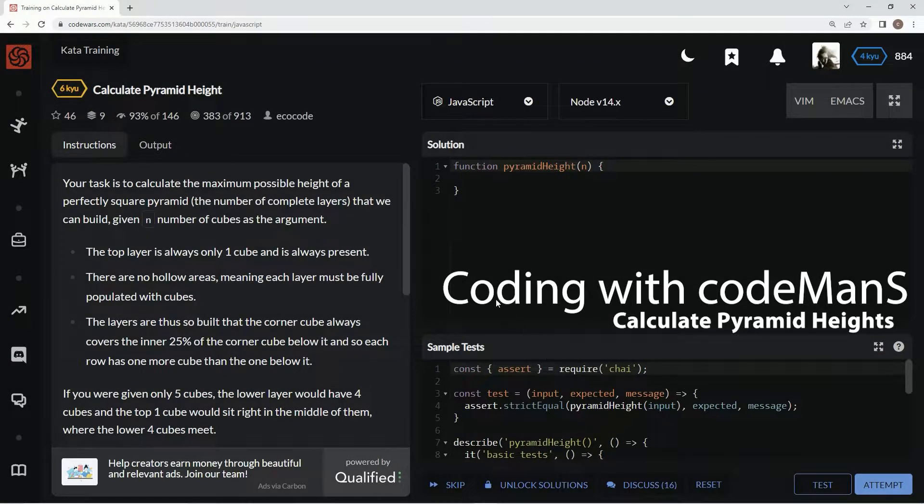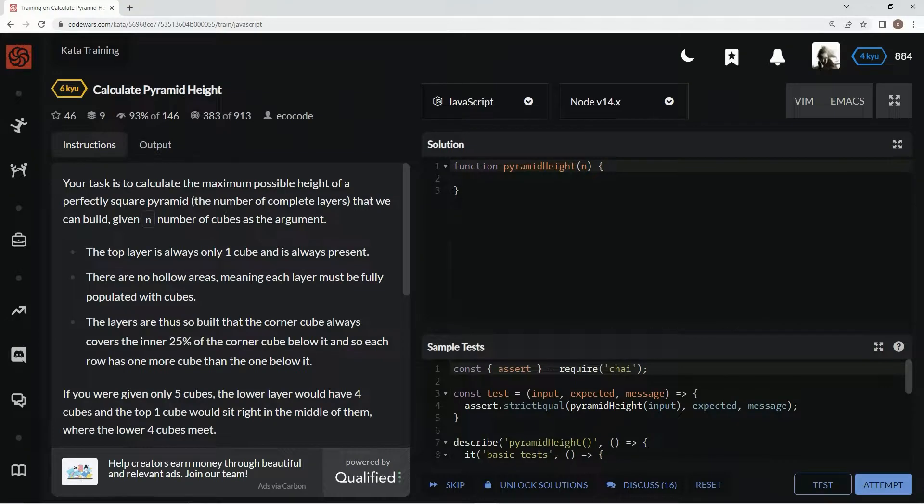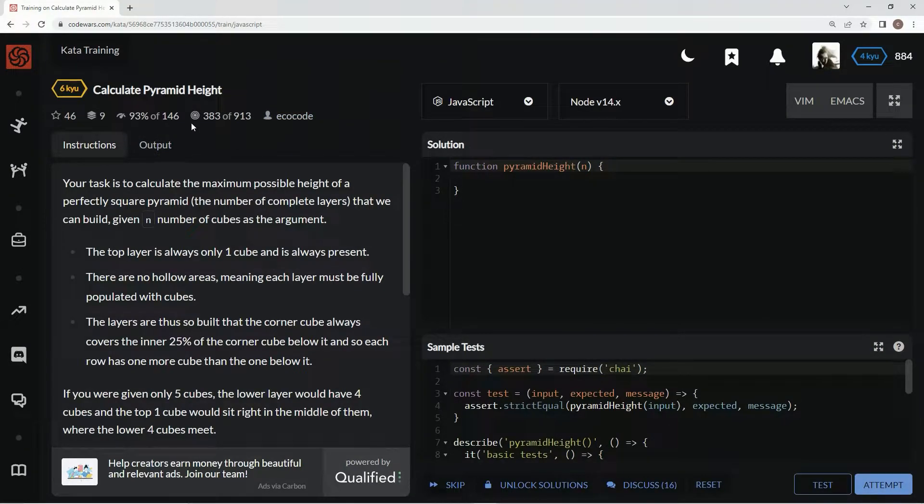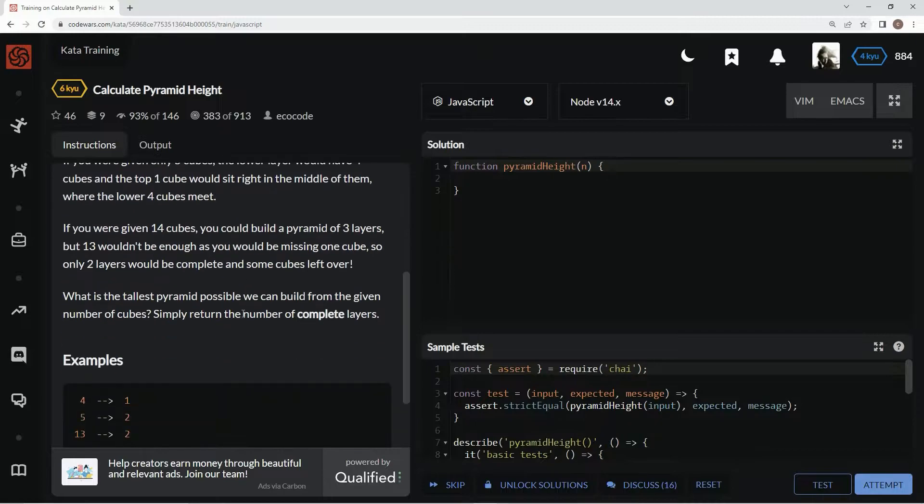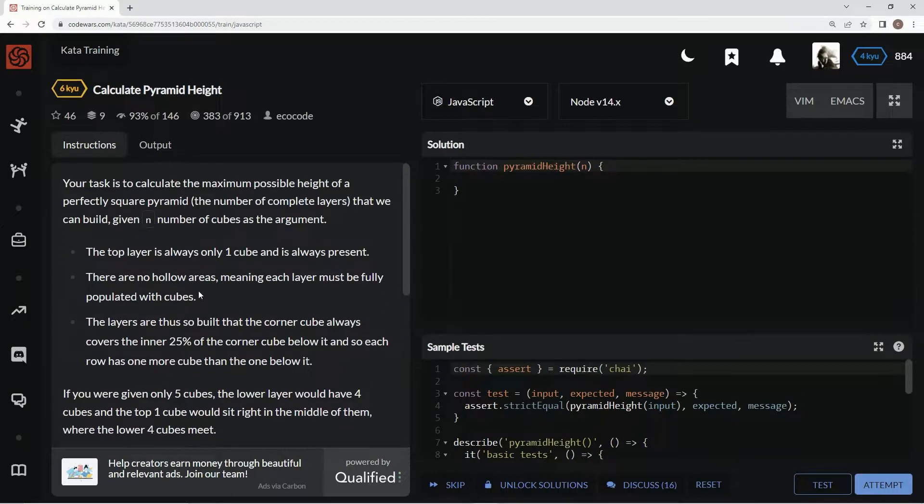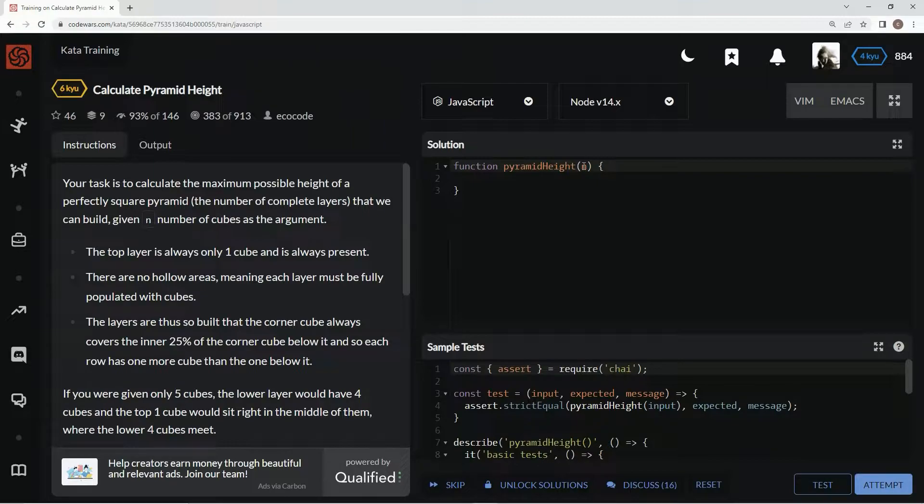All right, now we're doing 6 Kyu Calculate Pyramid Height on CodeWars, 93% of people like it. We're going to see what the height of a pyramid is given the number of cubes we have.